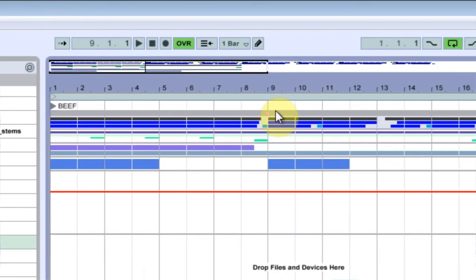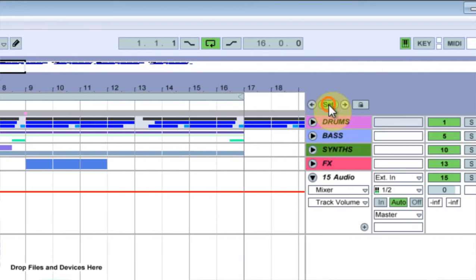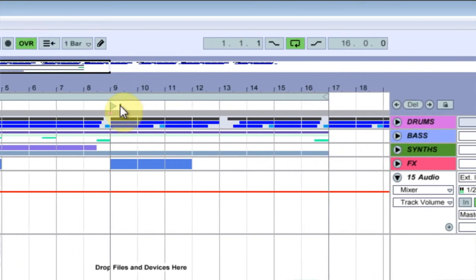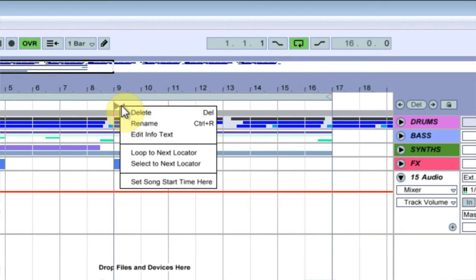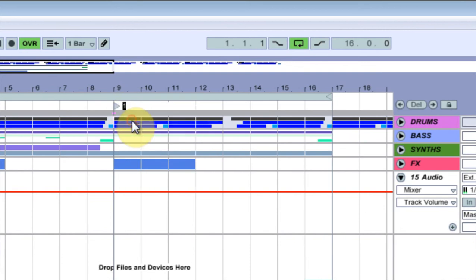And then I'm going to come here, nine bars, set another one. Right click, rename and edit. Vocal section.